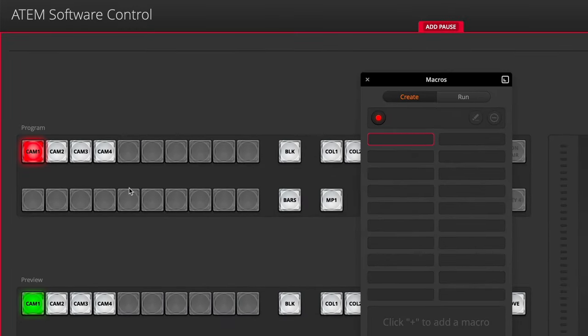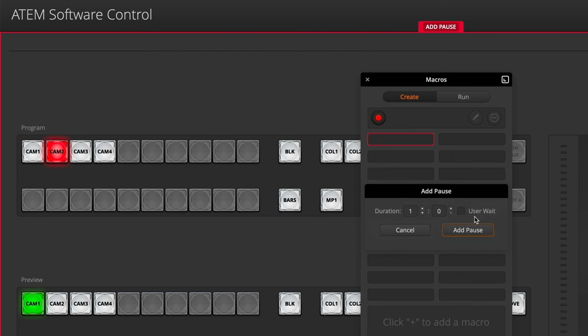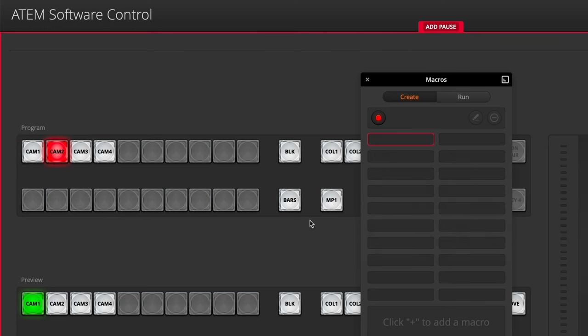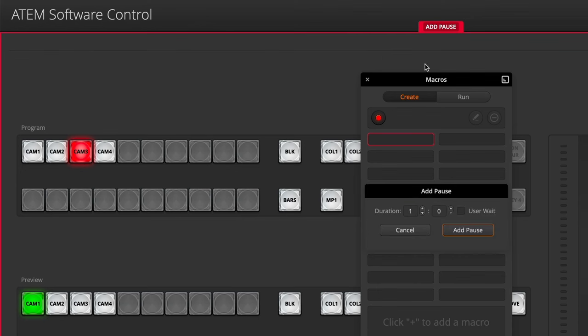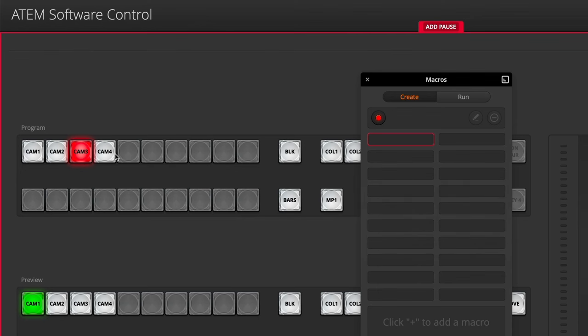I'll click on add pause and then go to camera 2. I'll go back to add pause and add another one, go to camera 3, add pause, add one more, and then camera 4.